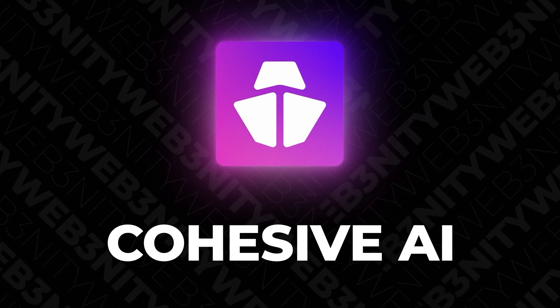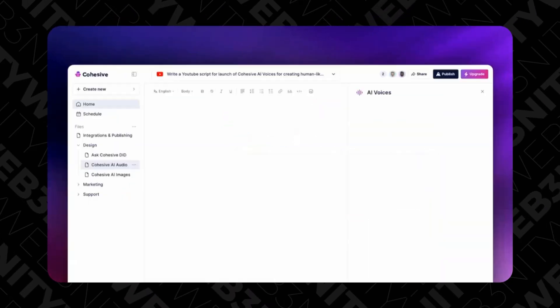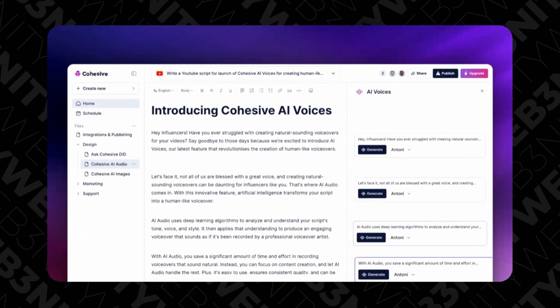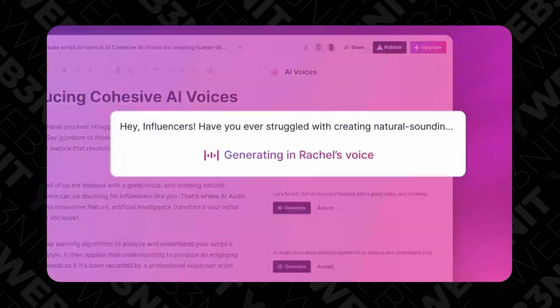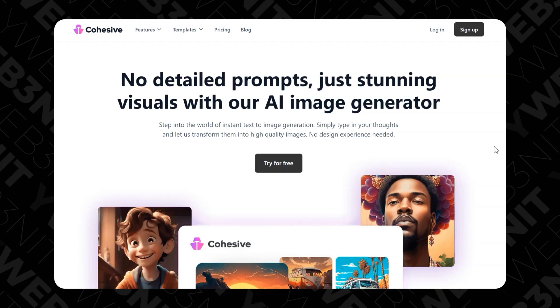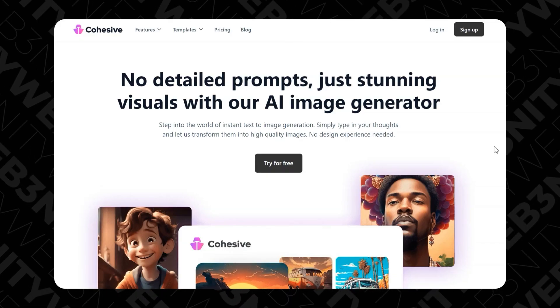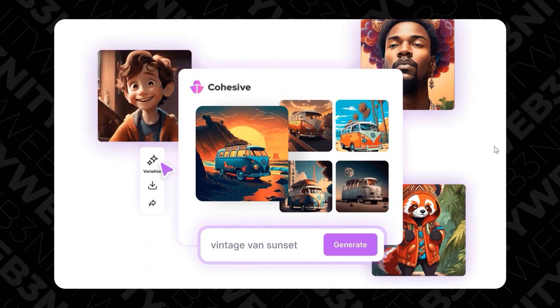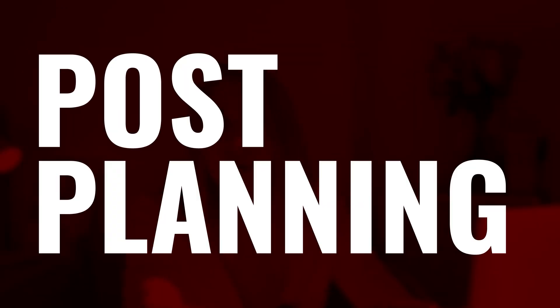Another tool I really like is called Cohensive. It's very similar to Writesonic and Jasper, but in addition it also has paraphrasing, voiceover — so someone can read your post for you — translation, image generation, and post planning. It's a very convenient app. Test it out and try; maybe you'll like it even more than other platforms.